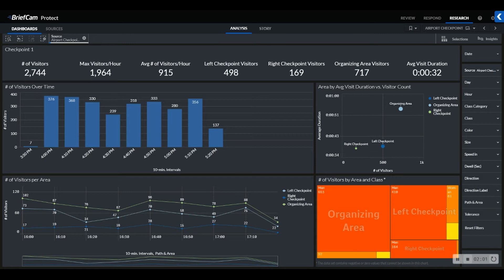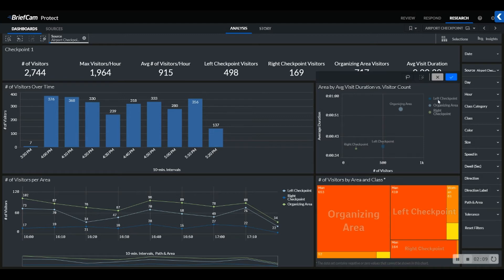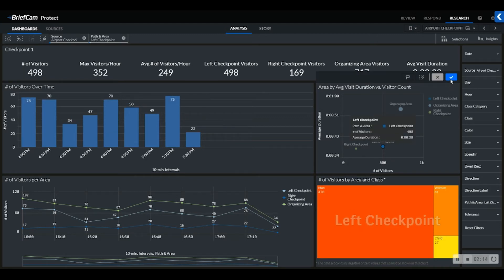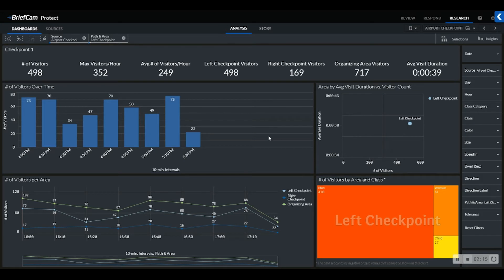If I'm an operational manager for an airport authority and want to grasp a better understanding of the amount of traffic in one area, let's say the left checkpoint for example, in just two clicks, I have adjusted the sheet to reflect only the data relevant from the left checkpoint.